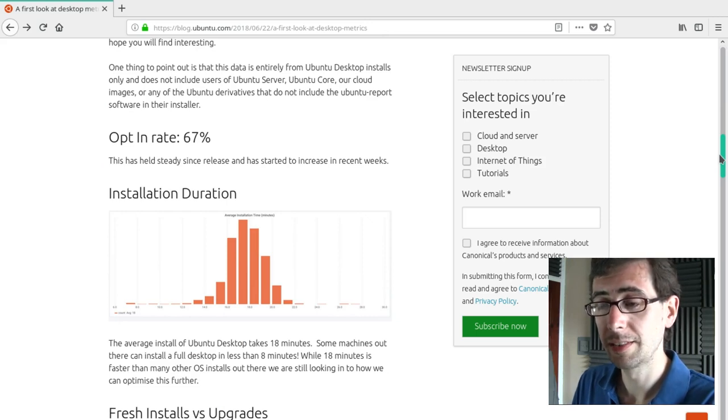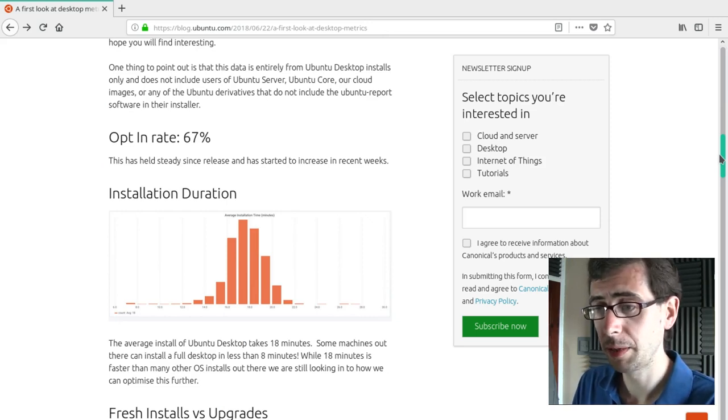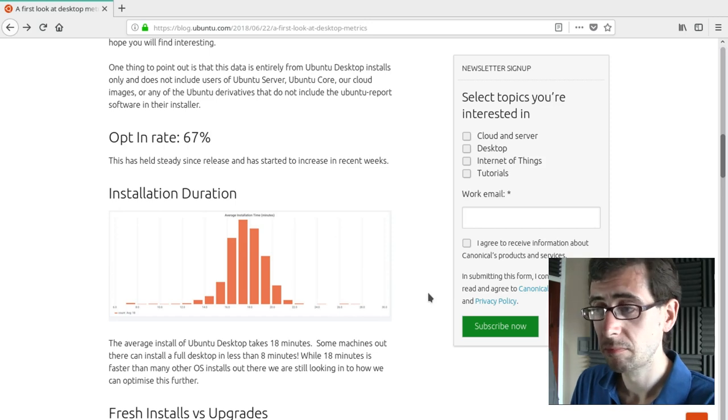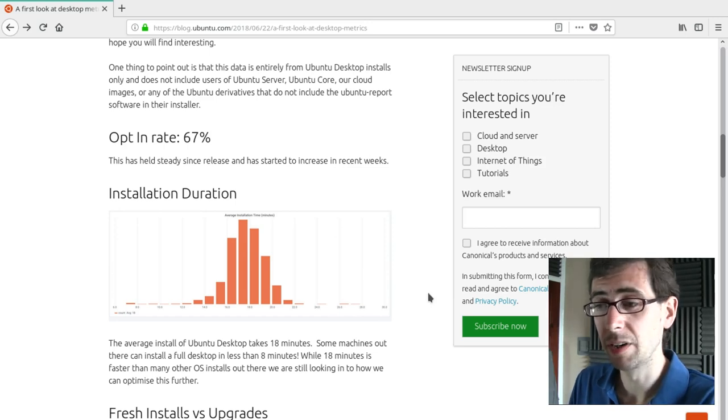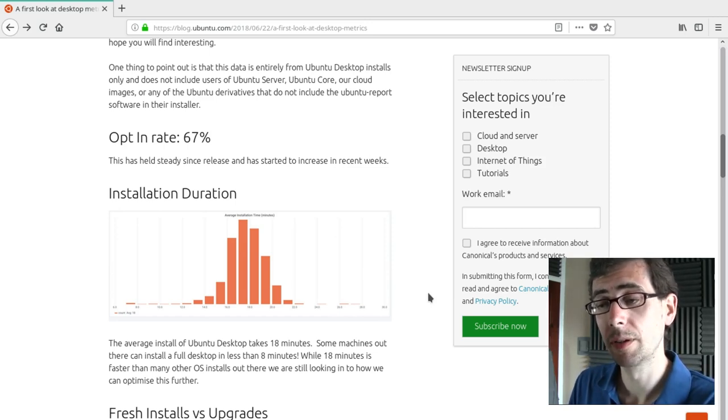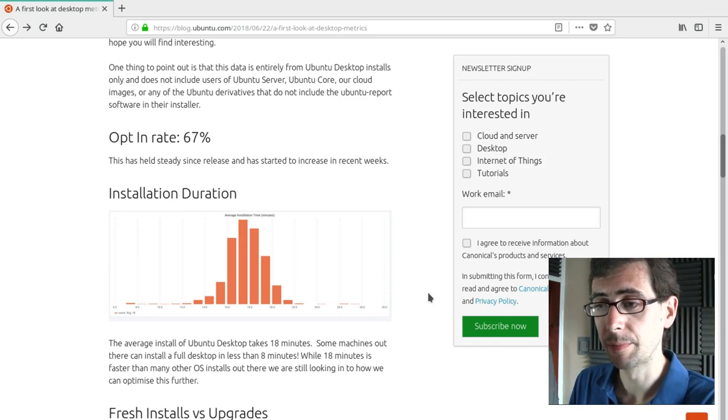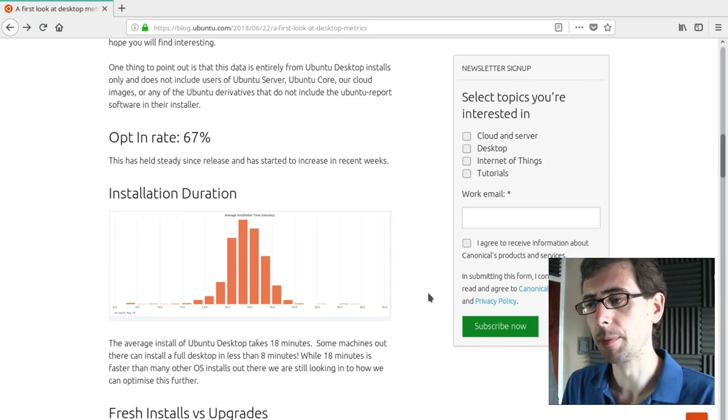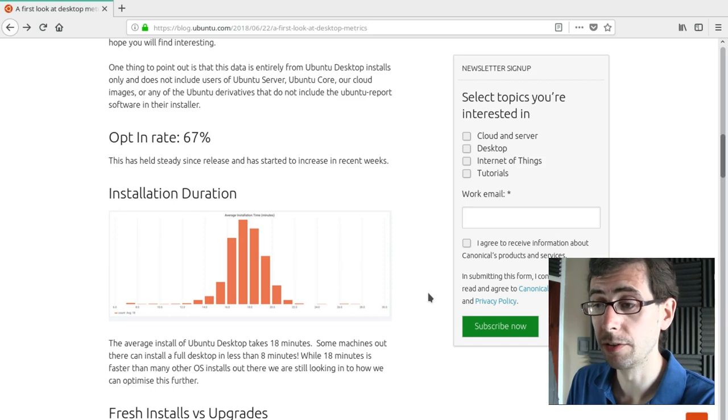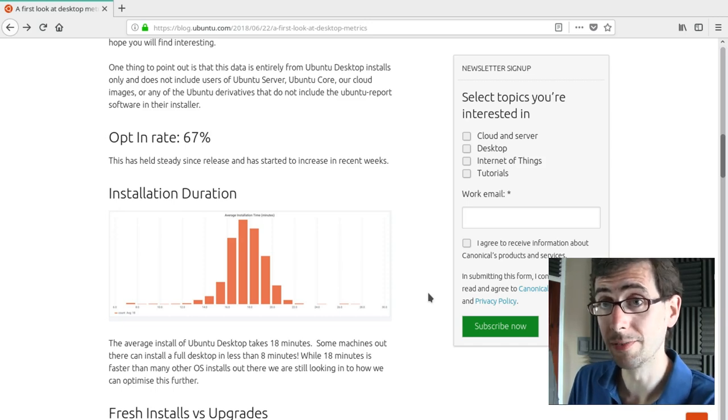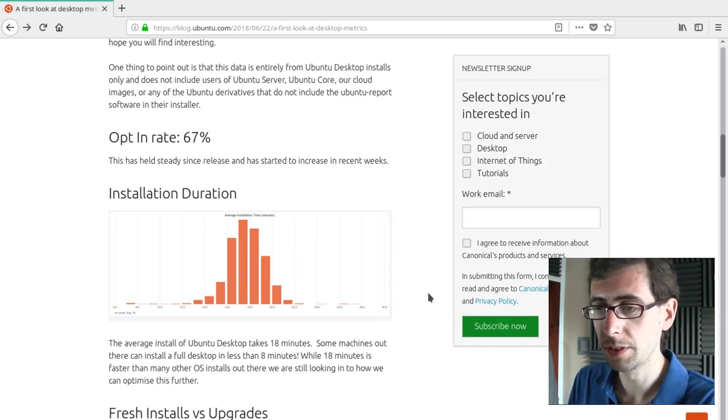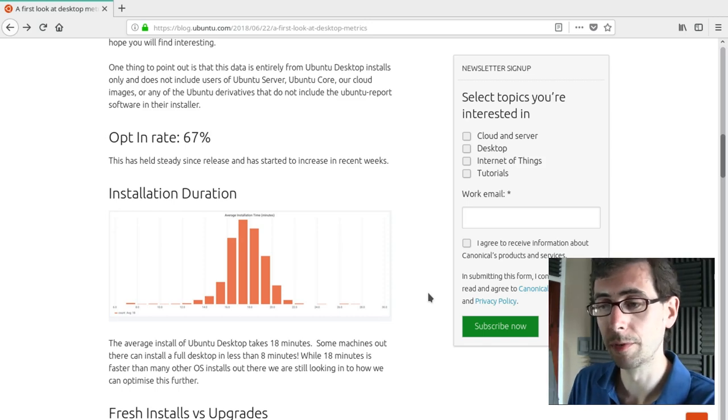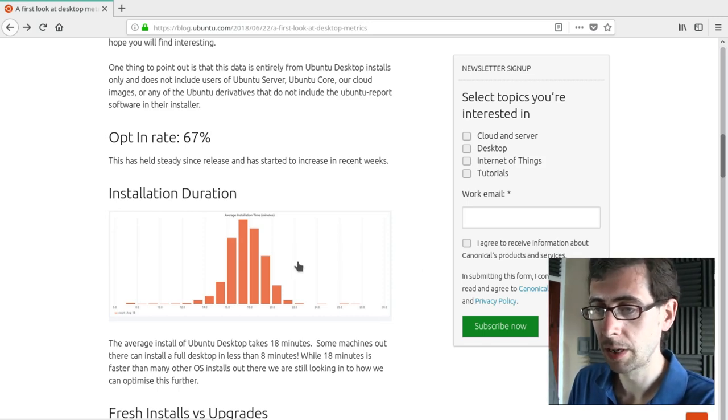So the opt-in rate is 67%. That's two thirds of people. I don't know what to expect. I didn't really know what to expect out of that number. To be honest, I suppose it's a little bit higher than I would have expected. People being, you know, a lot of people who do choose Linux do tend to err on the side of privacy when given the choice. But 67% seems that there is a significant number of people willing to play along with this.